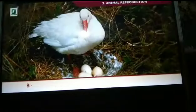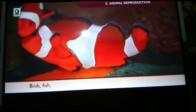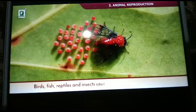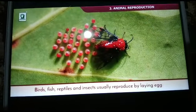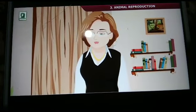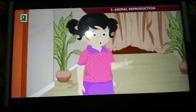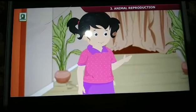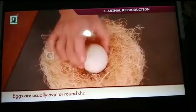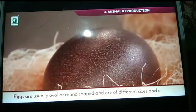Laying eggs? Birds, fish, reptiles and insects usually reproduce by laying eggs. They do not give birth to young ones as mammals do. Oh, okay. I want to know about the eggs they lay. How can a baby be born from an egg?